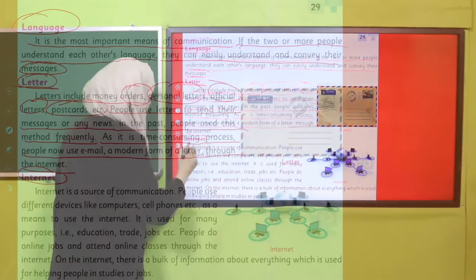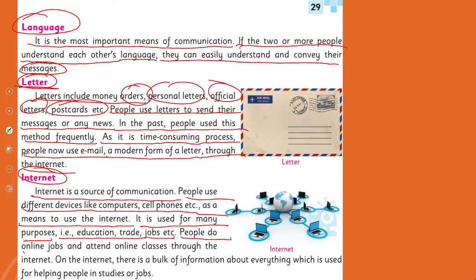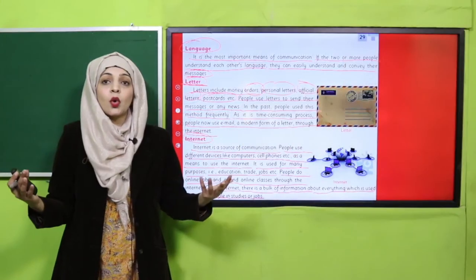Internet is a source of communication. People use different devices like computers, cell phones etc. as means to use the internet. It is used for many purposes: education, trade, jobs, etc. People do online jobs and attend online classes through the internet. There is a bulk of information about everything on the internet, used for helping people in studies or jobs. Internet ki through dunya bahut choti ho gayi hai aur communicate karna bahut aasaan ho gaya hai.